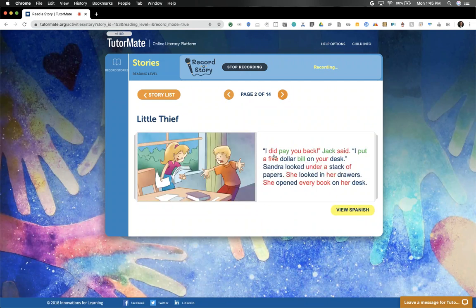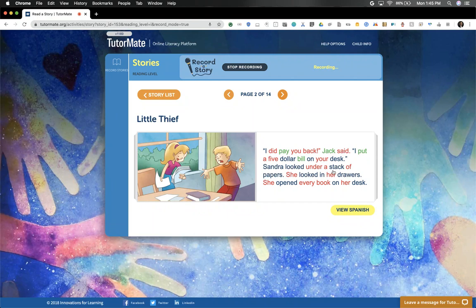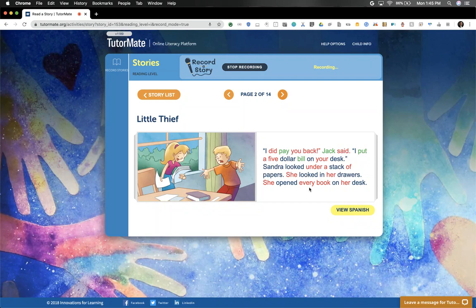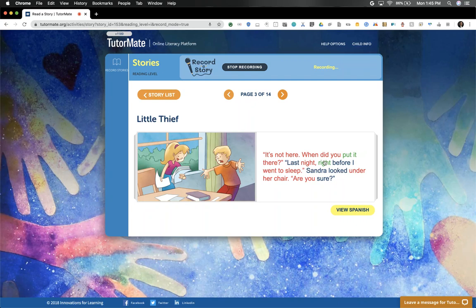'I did pay you back,' Jack said. 'I put a $5 bill on your desk.' Sandra looked under a stack of papers. She looked in her drawers. She opened every book on her desk. 'It's not here. When did you put it there?'